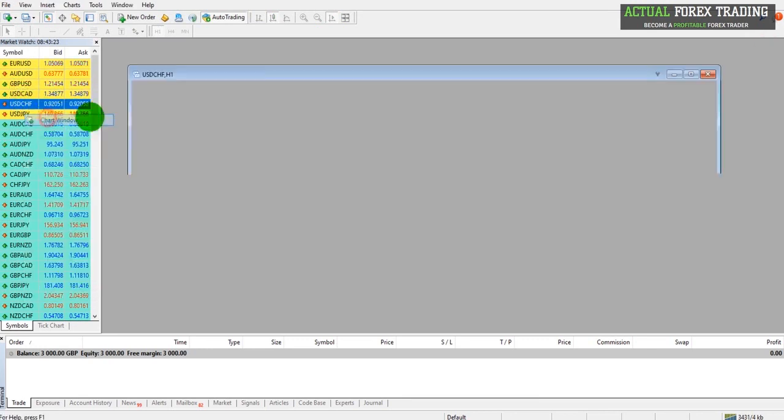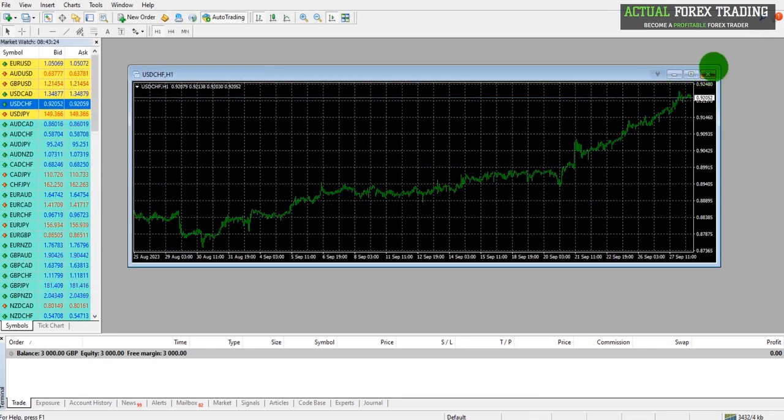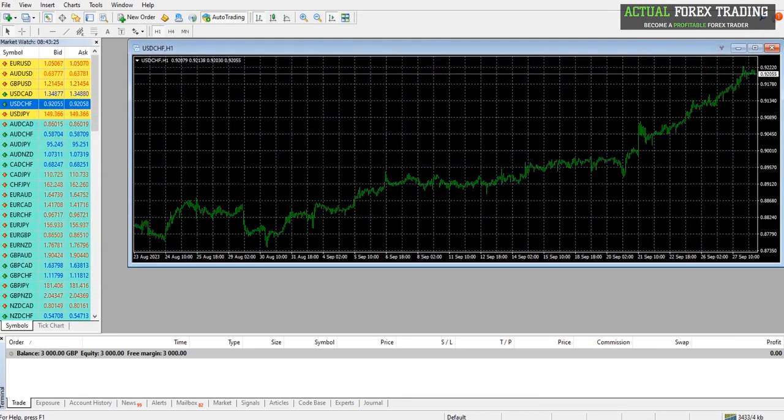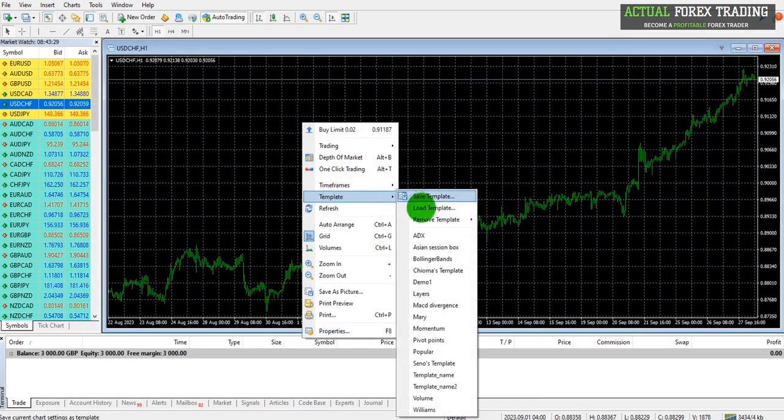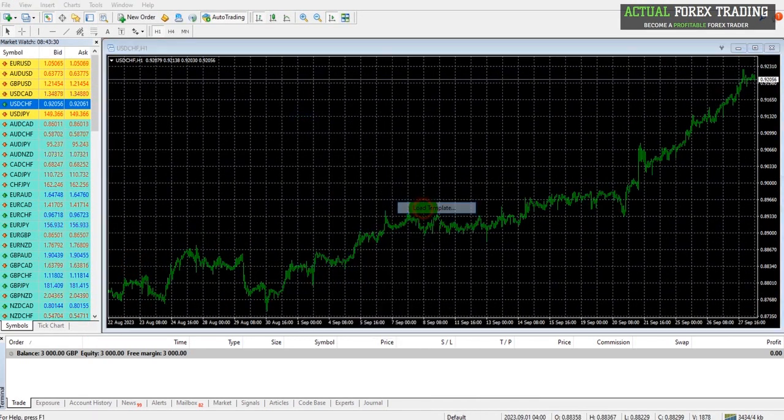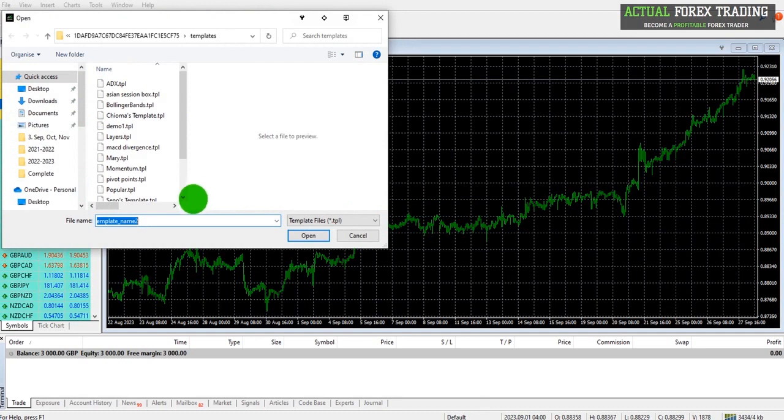I can bring up that template at a later time. So once again we're back to that default color scheme. If I right click and go to Template, I can now load my template Demo 1 and open that up.